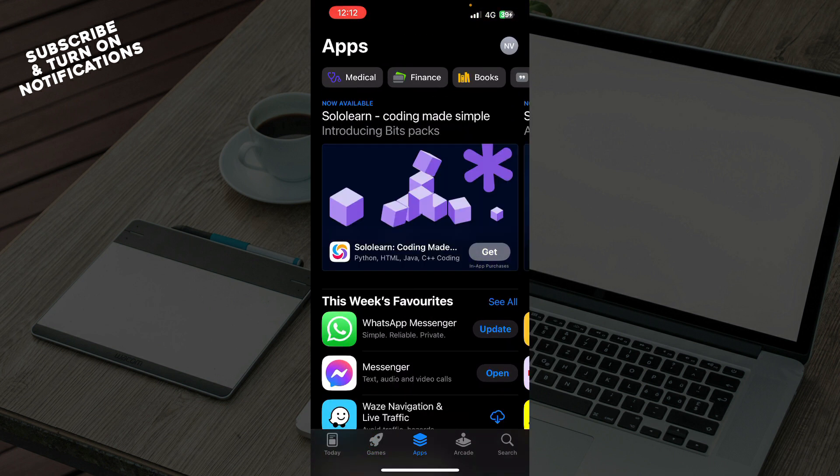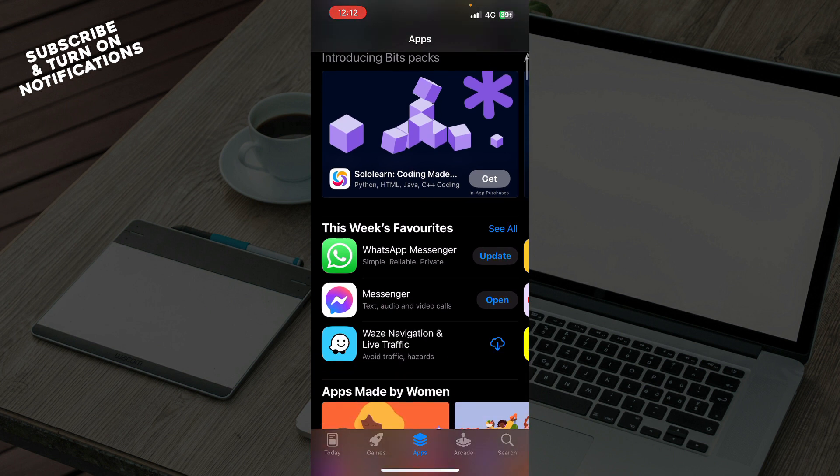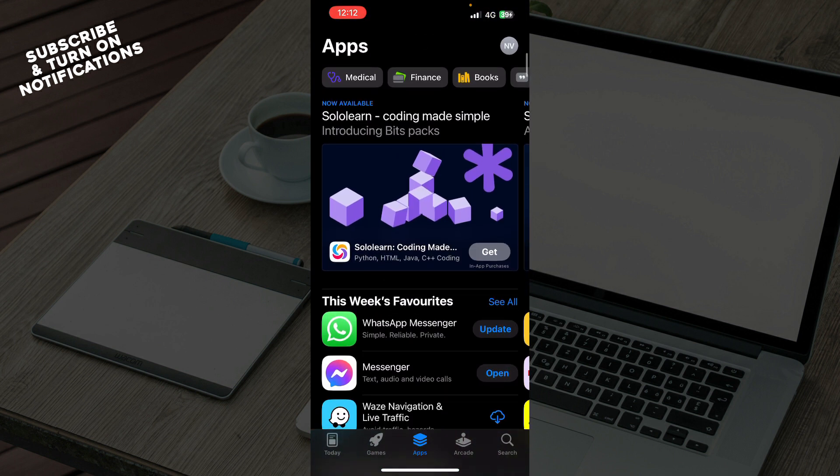We have the Apps section where all of the applications are in one place. So here you can see that we have some of my applications also that I can update or open or whatever I want to do.